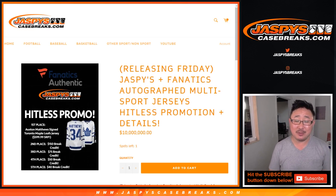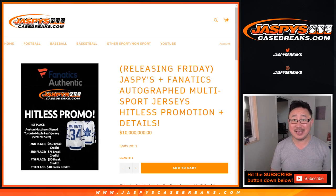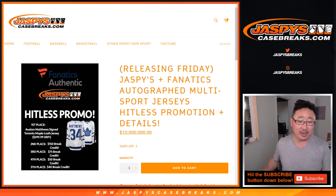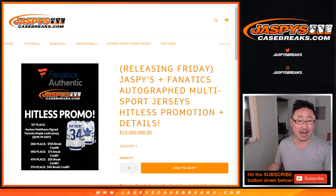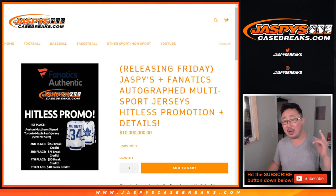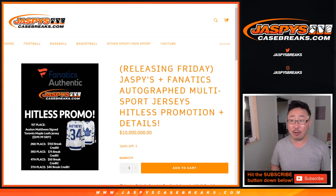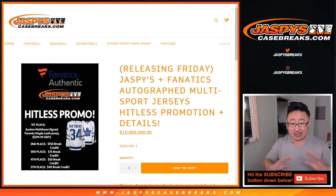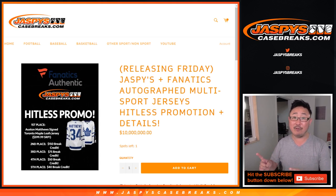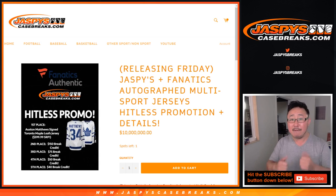Hi everyone, Joe from Jaspi's CaseBreaks.com. We did it. We've unlocked the Hit List promo. We did all 32 breaks of our collaboration with Fanatics Authentic, all of those authentic autographed jerseys. We've kept track of all the Hit List people, and now it's time for our Hit List promo.